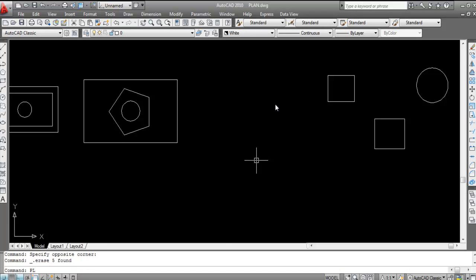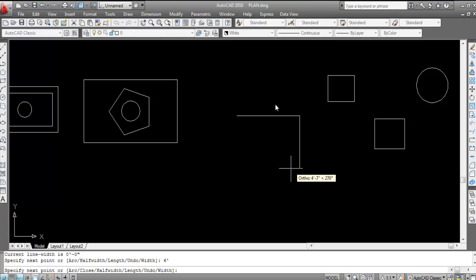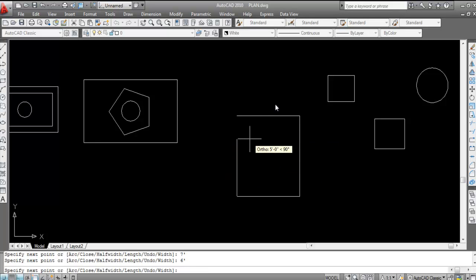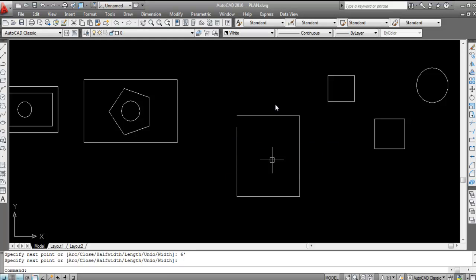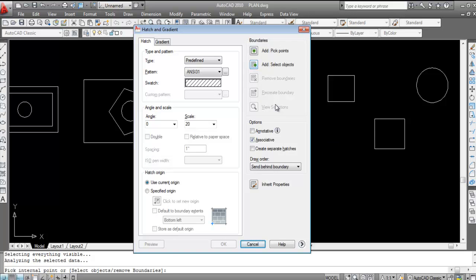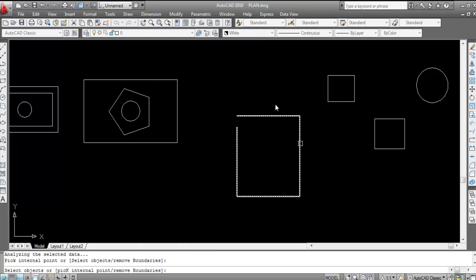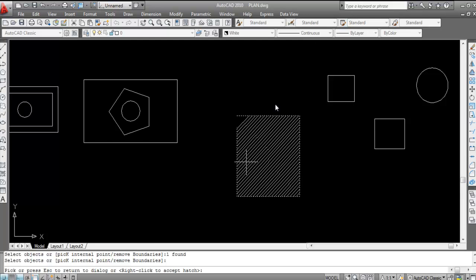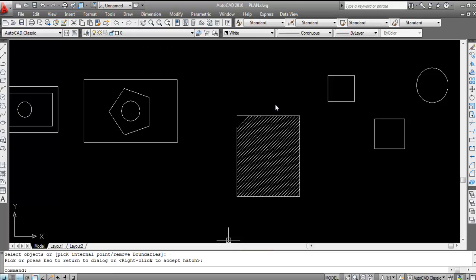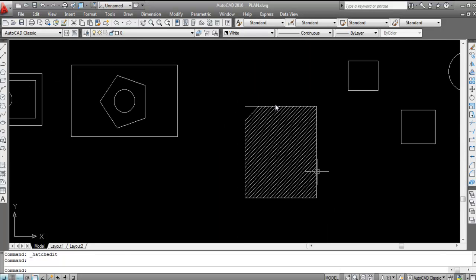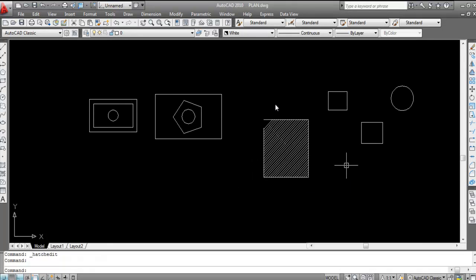Now draw a polyline: 6 ft, 7 ft, 6 ft, 6 ft. Press H Enter, Add Pick Point, click inside — the hatch cannot be done due to the two open points. Switch to Select Object — since it's a polyline (a single profile), click it once and preview. The hatch is done.